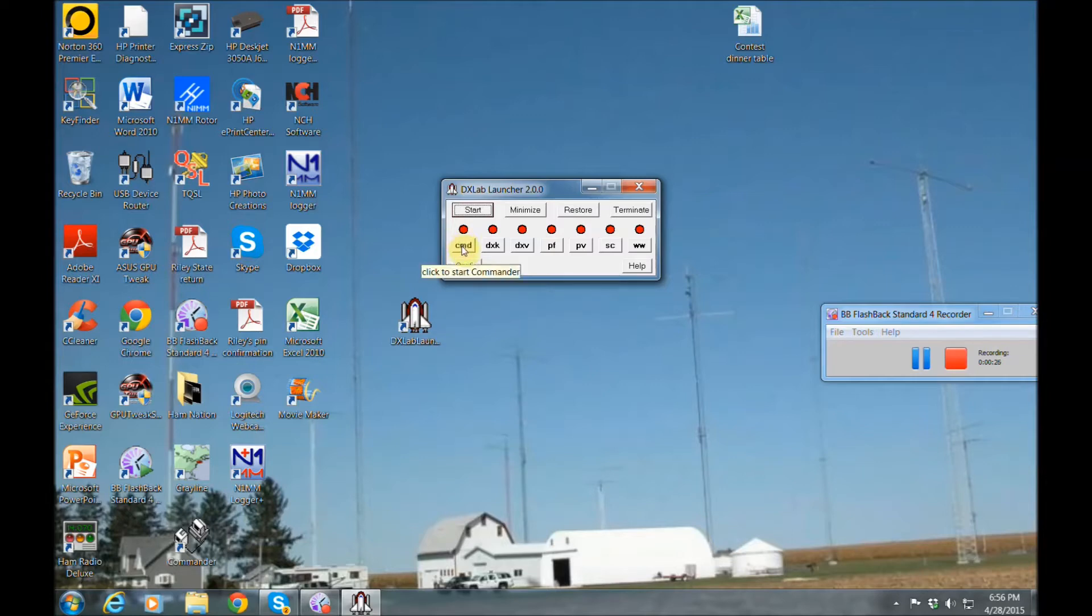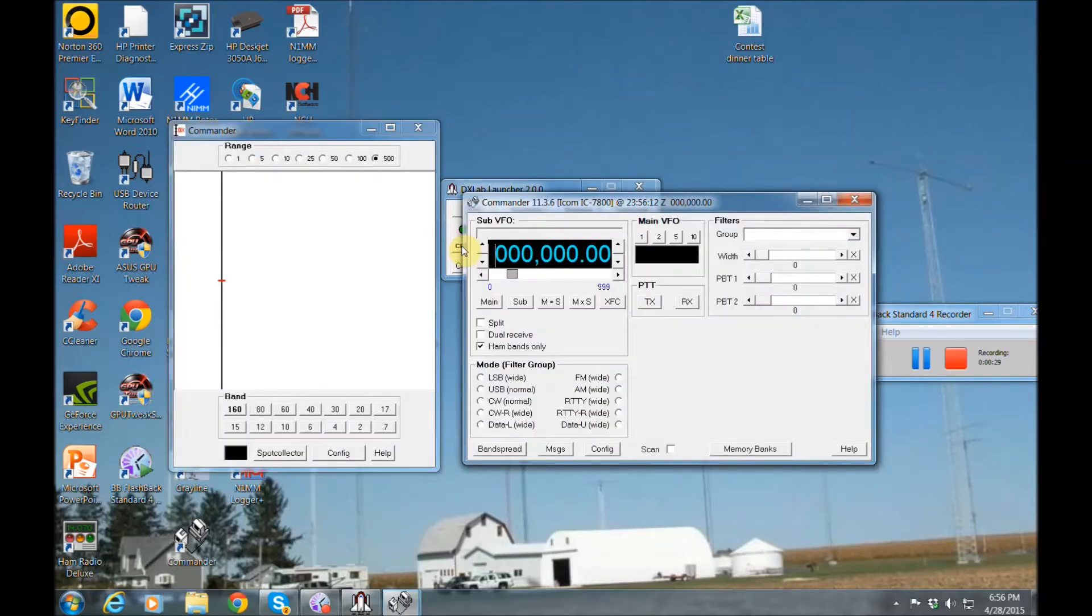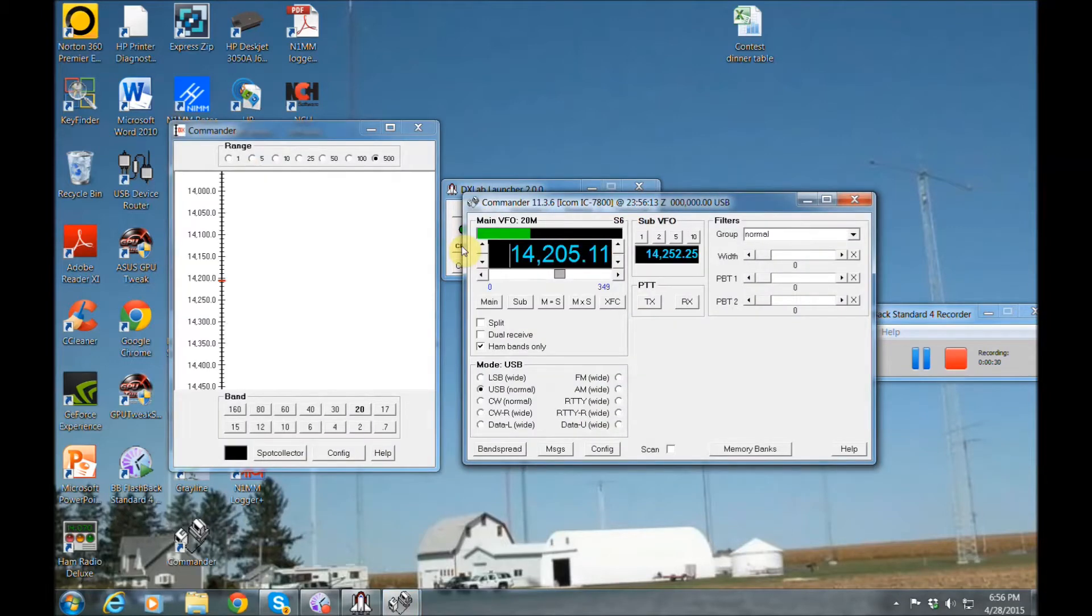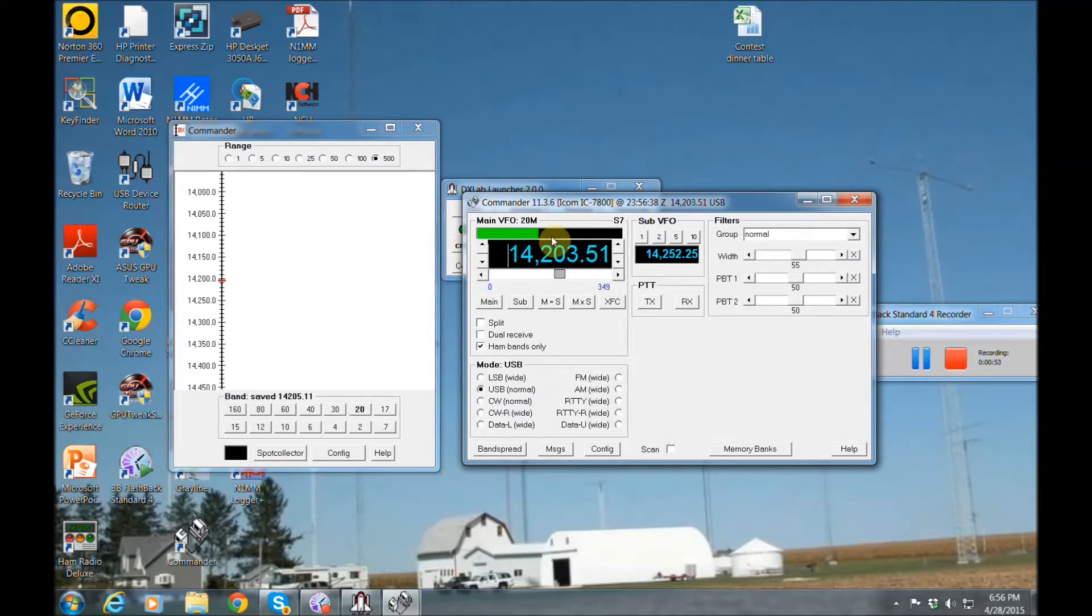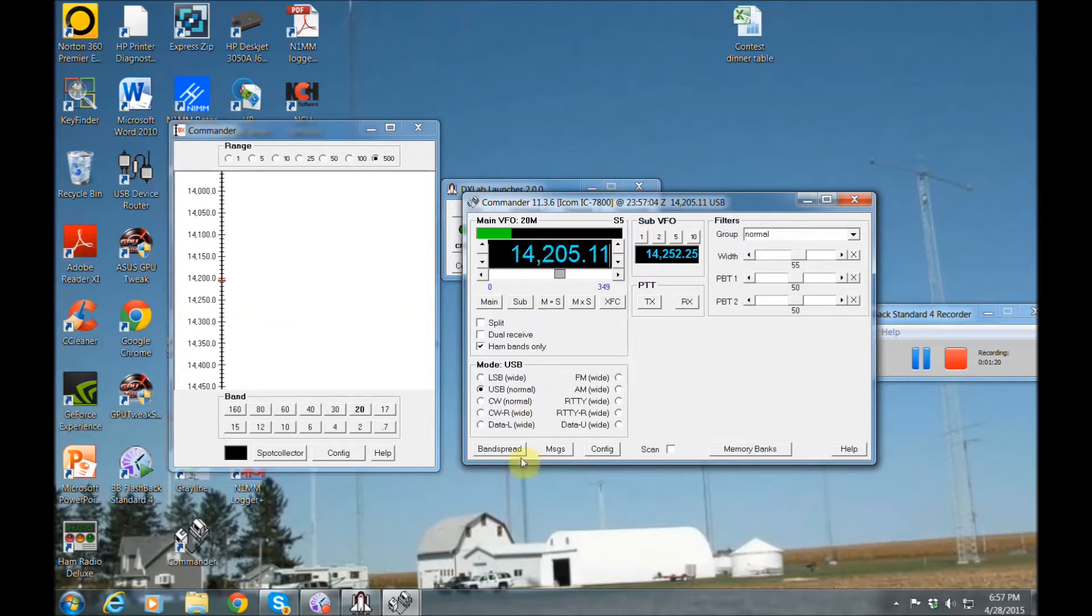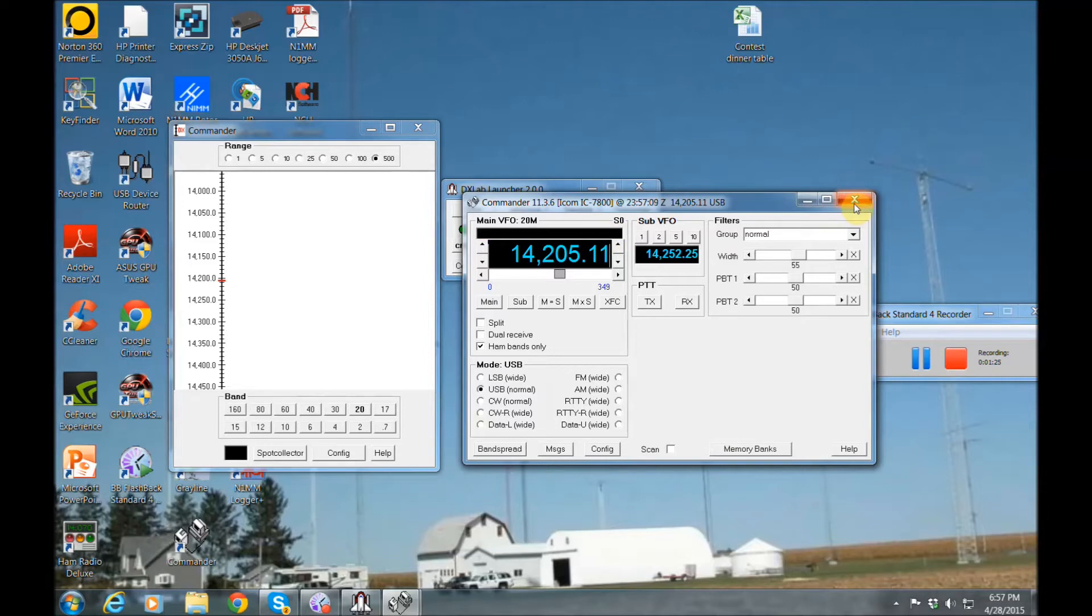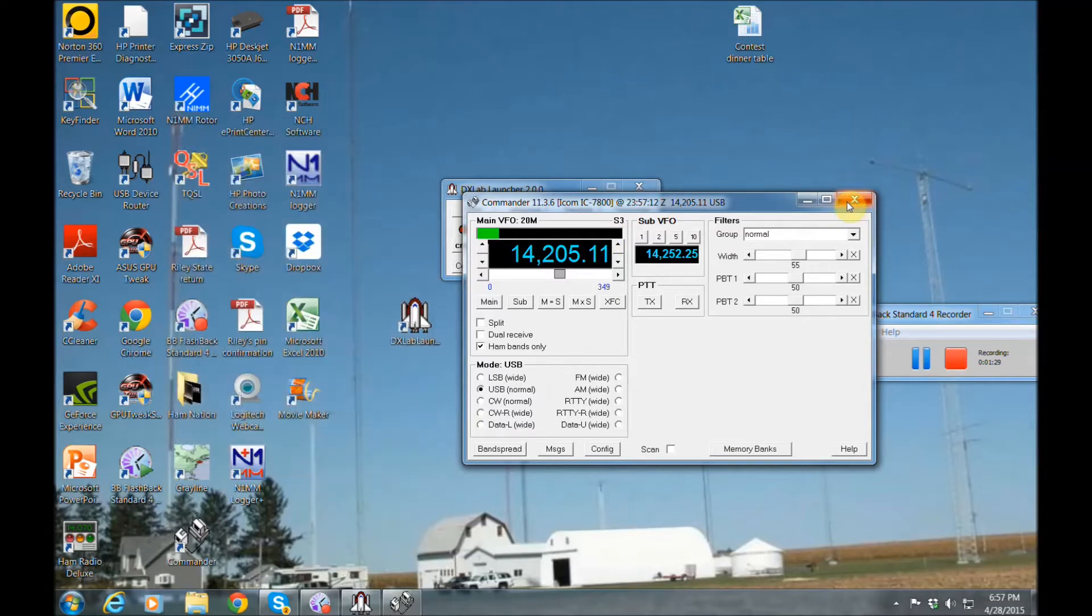The first module is the command module. Now when you open that, that's going to give command of your radio. As I turn my dial, you're going to see that go. So it's really cool to be able to control your radio right from your computer on your command module. So let me close out of that.